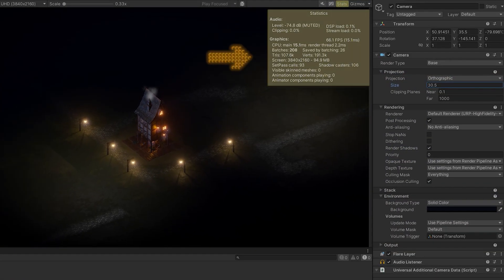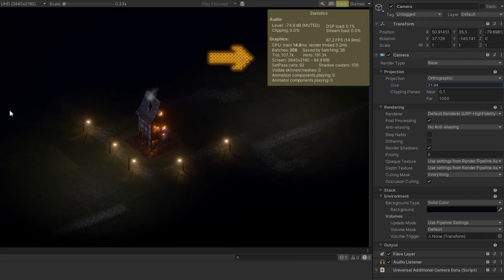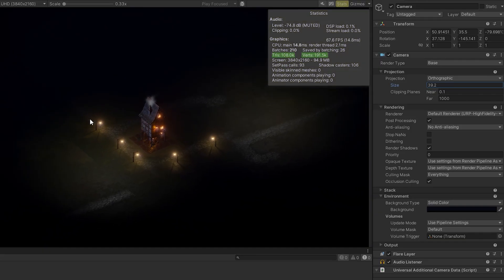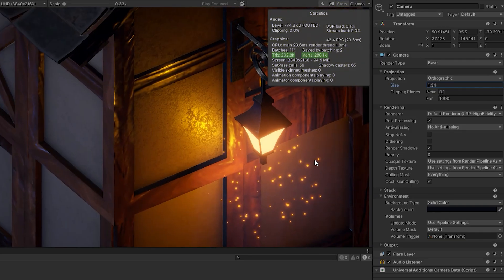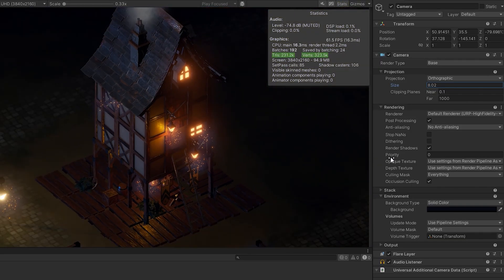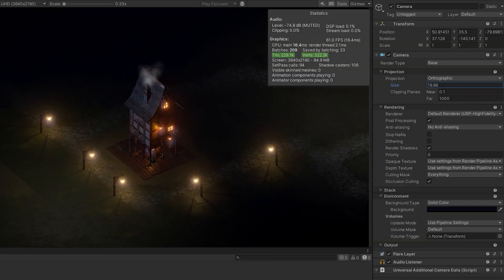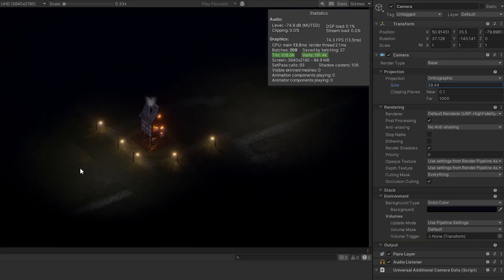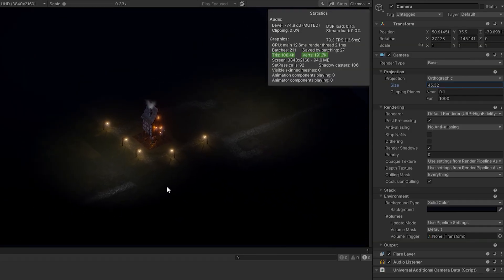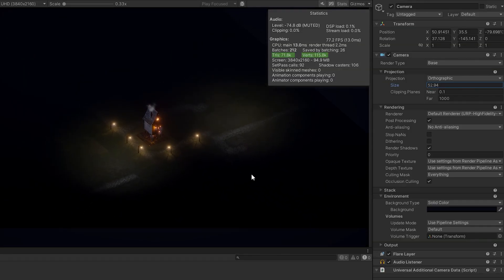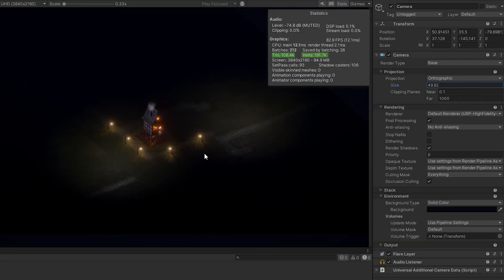Press play, then open a stats window to monitor tris and vertices. As you move the camera further back, the building's quality decreases gradually, and the number of tris and vertices in the game drops, improving performance.